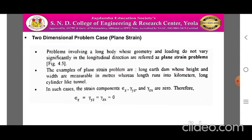In the case of plane strain, problems involving a long body whose geometry and loading do not vary significantly in the longitudinal direction are referred to as plane strain problems. Examples include a long earth dam whose height and width are measurable in meters whereas the length runs into kilometers, and a long cylindrical tunnel. In such cases, the strain components epsilon z, gamma yz, and gamma zx are zero. Therefore, we can write: epsilon z = gamma yz = gamma zx = 0.